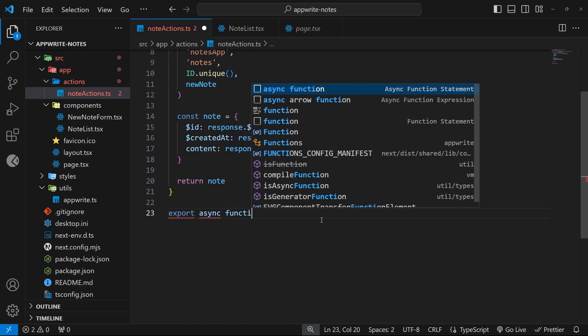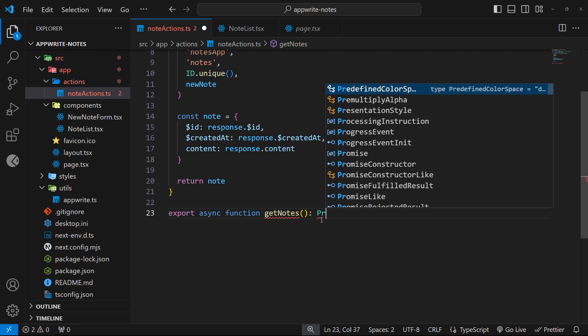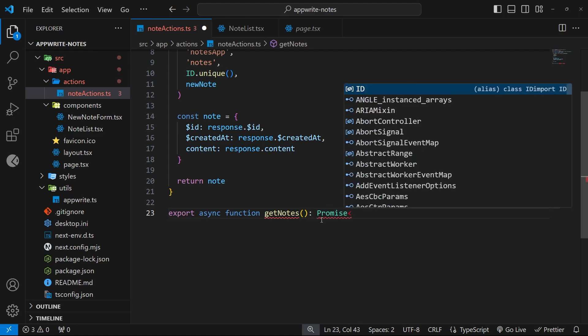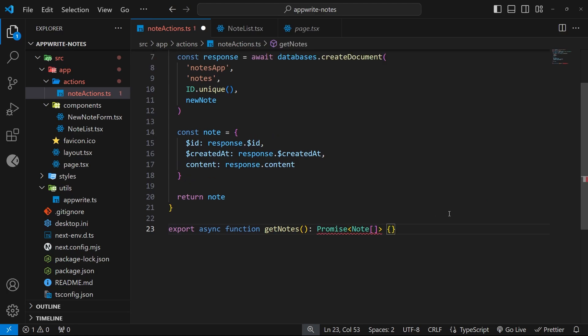Now as a return value, it's going to be a promise again, which is going to resolve this time to an array of note objects because we'll have multiple notes. Inside this function we want to fetch all the documents from the notes collection.